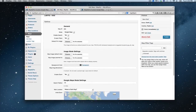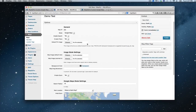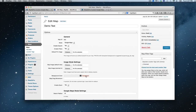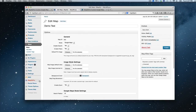That pretty much covers it — that should give you a good overview of how the maps are set up. You click publish and your map will be ready to have locations added to it. You can also add all your locations via the bulk upload, which is through the Mappify Pro setting here, which I'll cover next.